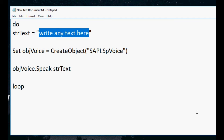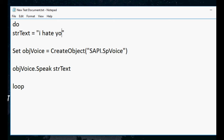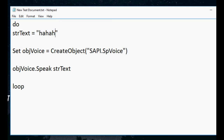You can write any text here — you can write 'I hate you,' you can write 'I love you,' you can write 'do the dishes,' or you can write 'call me.' Text anything, it's your choice, whatever you want to write.